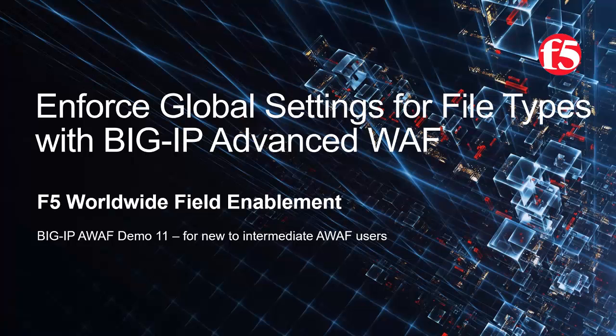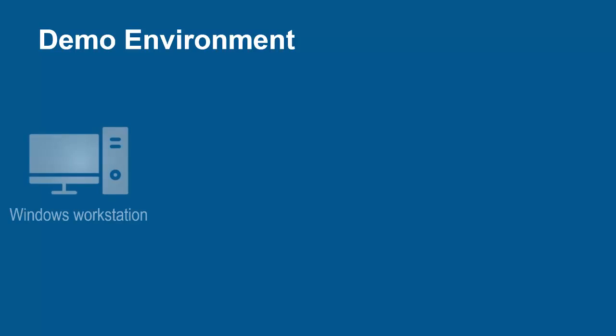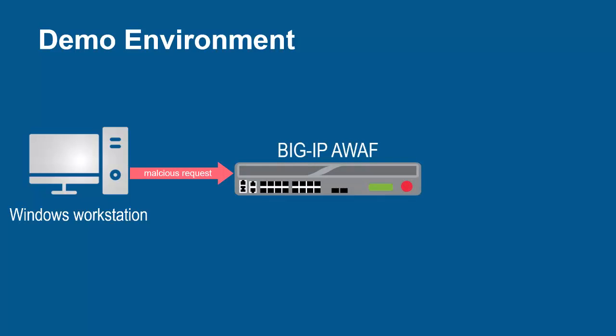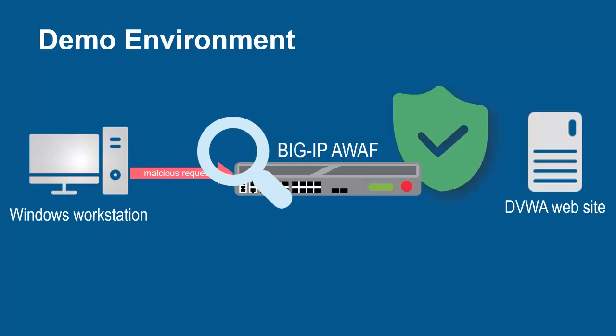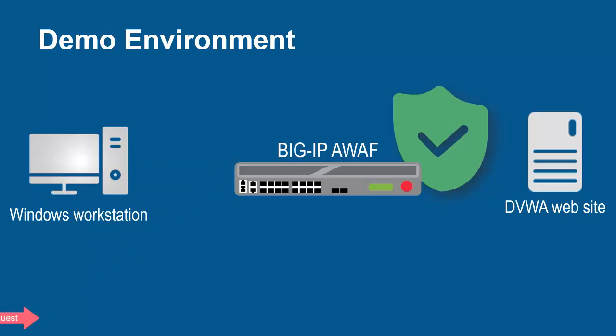For optimal viewing, we recommend using full-screen mode. The environment for this demo contains three devices: a Windows workstation will be used to submit malicious web application requests. These requests will arrive at the F5 BIG-IP system running Advanced WAF. The BIG-IP system sits in front of and protects the backend web application. Using its full proxy architecture, the BIG-IP system examines every request and can block all malicious requests, preventing them from going to the backend web servers.